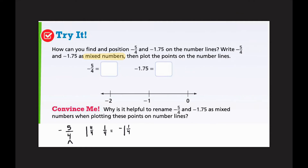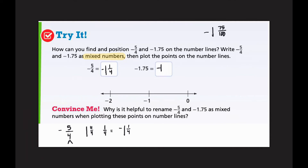Now for the decimal: negative one and seventy-five hundredths. Everything to the left of the decimal point is a whole number, so I already have negative one whole. To the right of the decimal, I can read that as 75 hundredths, so negative one and seventy-five hundredths. I can also reduce it — 25 goes into 75 and into 100 — so I can reduce it to negative one and three-fourths. Now they're both fractions represented as mixed numbers, and we're ready to plot.